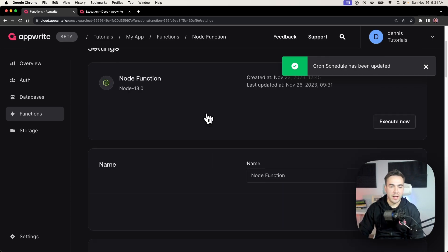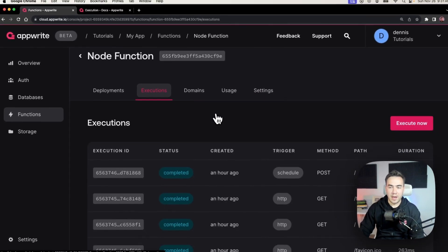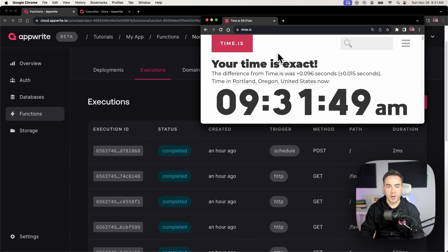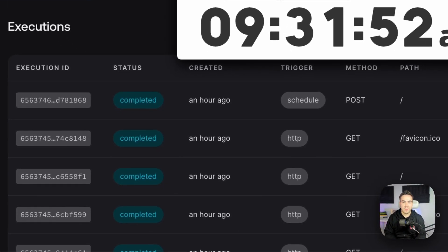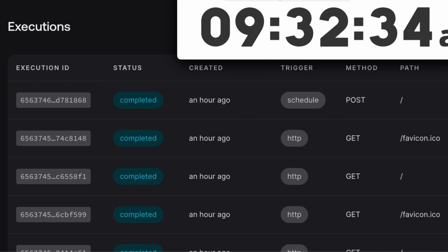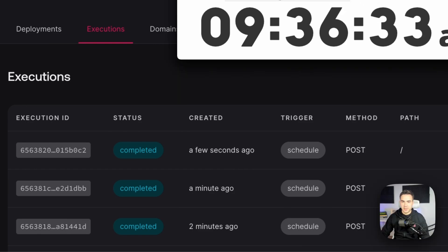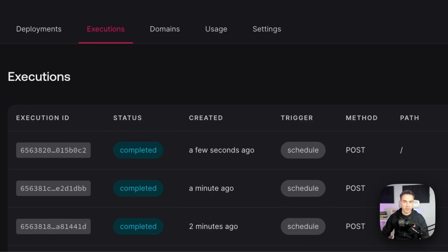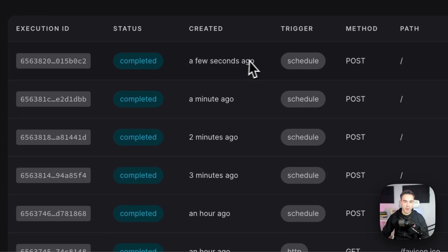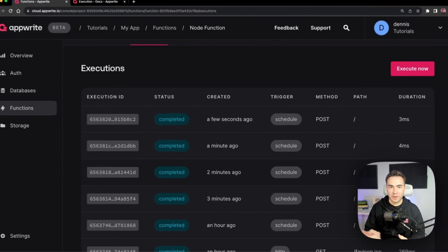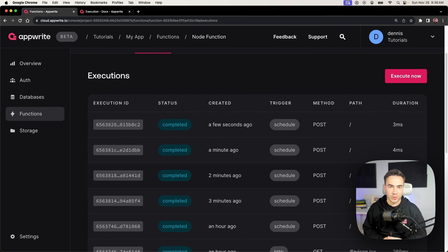From here, let's go into the executions tab and watch the clock. We'll fast forward and see the function execute once a minute. After a few minutes, we can see the function ran a few seconds ago, one minute ago, two minutes ago, three minutes ago — a total of four times. We set it to run once a minute and it executed exactly on that schedule. It will continue for as long as the schedule is set.